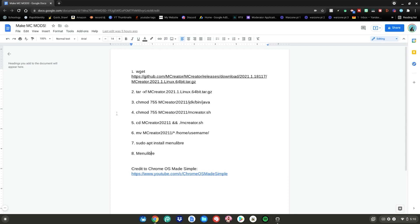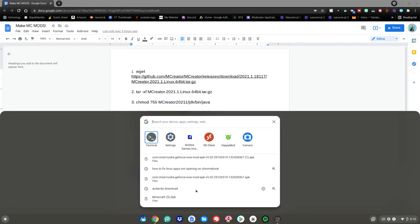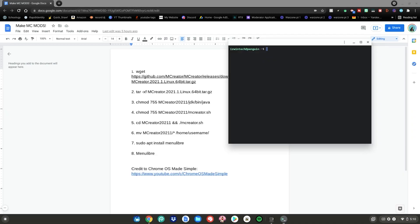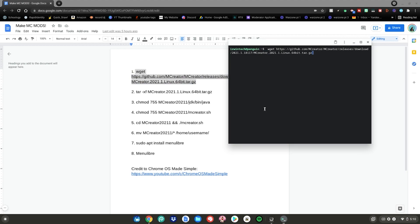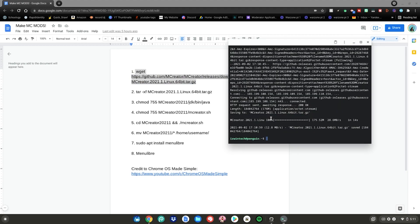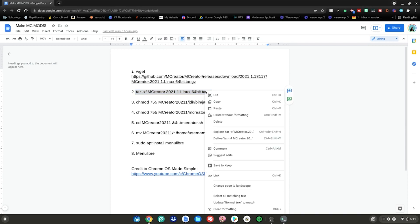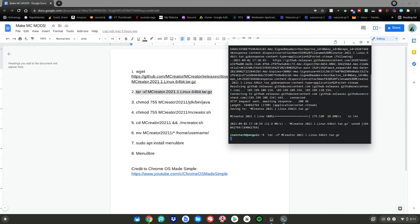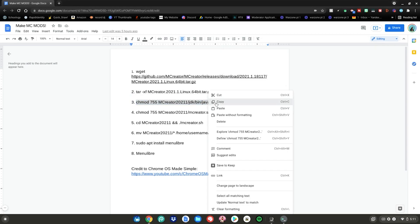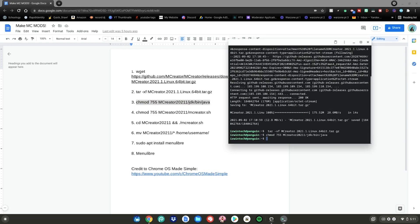Once you've gone to this website and you have Linux mode enabled on your Chromebook, hit the menu key, go to the search bar, type terminal, then hit enter. Then do the number one command — highlight it, right click, click copy, go back to the terminal, right click, then hit enter. Once that is complete, do the number two command — highlight it, right click, click copy, go back to the terminal, right click, then hit enter. After that, do the number three command — just highlight it, right click, click copy, go back to the terminal, right click, then hit enter.